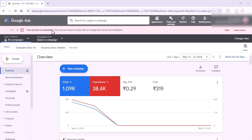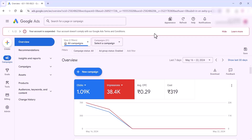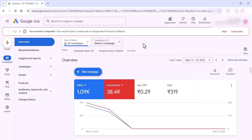Hi friends, in this video we can check how we can fix a suspended Google Ads account. You can see this is one of the suspended accounts, and we'll see how we can fix this. There will be a lot of reasons to get a suspended account, so we can see what the reason is and all these things.